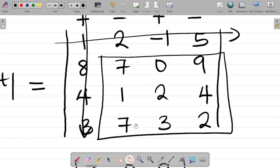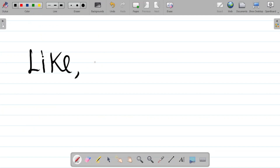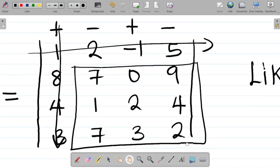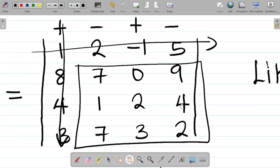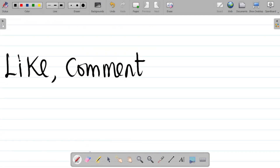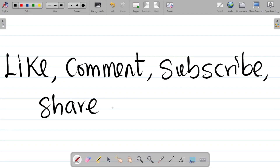Make sure you solve correctly and leave your answer in the comment section — I'll tell you if you're correct or not. If you enjoyed this video, please hit the like button and give us a thumbs up. Don't forget to subscribe and hit the bell icon so you get notified whenever we upload a new video. Please share this video with your friends so they can also learn. Thank you and see you in the next class.